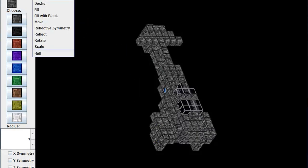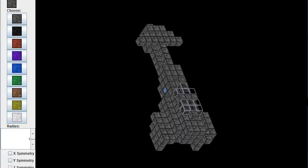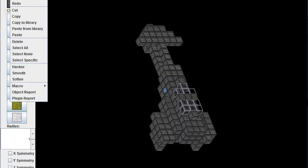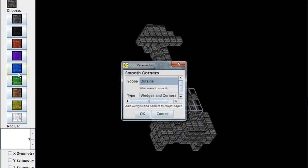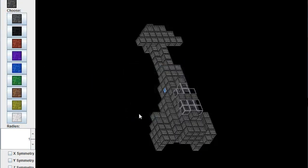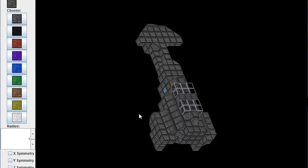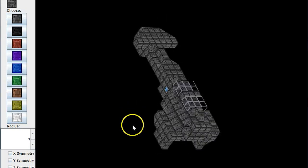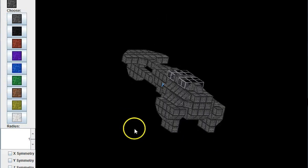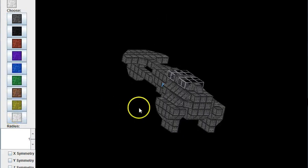You'll note now that it's not hollow, so the first thing I do is hollow out the ship, and then I harden the ship, and then I smooth the ship. Now I do smooth wedges and corners on the outside.